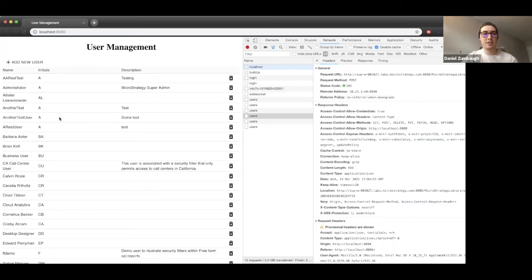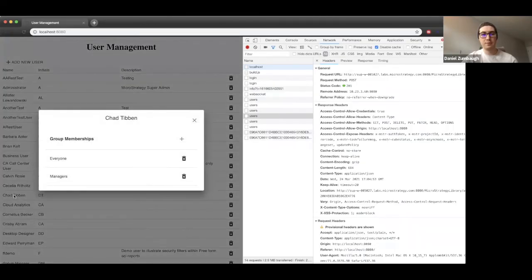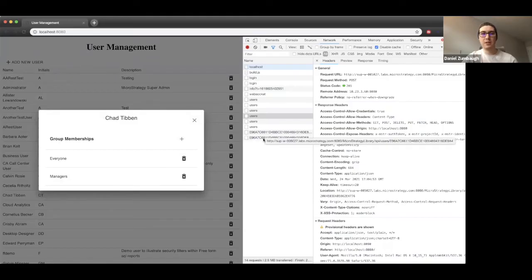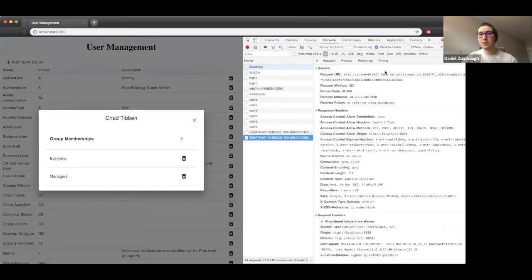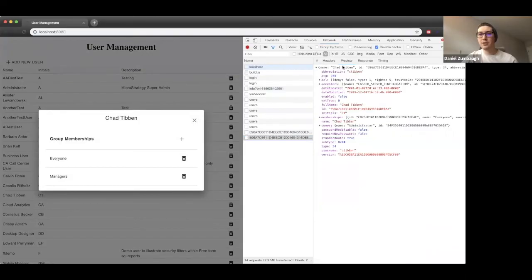Let's go ahead and inspect some information on a user. We'll click a user and we can notice that it's returning some information about this user. In the network tab, we can see that we're requesting specific information on this user for the given user ID and returning all the information about that user. In this case, we're only returning membership information for the groups they belong to.